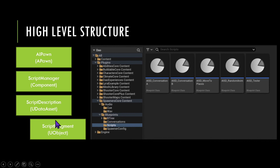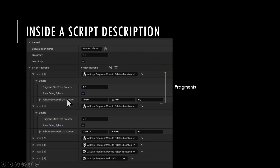An AI will get a script manager, that script manager will get one script definition, and it'll run through that script. Inside the script definition you have a frequency setting.